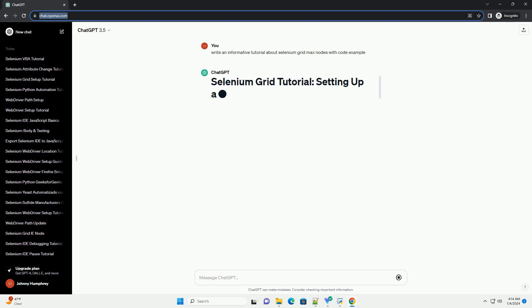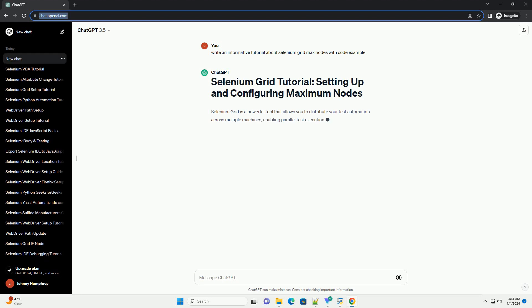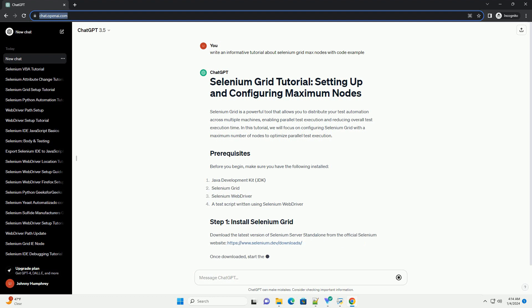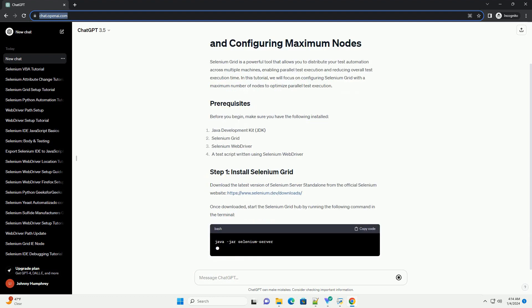Selenium Grid is a powerful tool that allows you to distribute your test automation across multiple machines, enabling parallel test execution and reducing overall test execution time. In this tutorial, we will focus on configuring Selenium Grid with a maximum number of nodes to optimize parallel test execution.